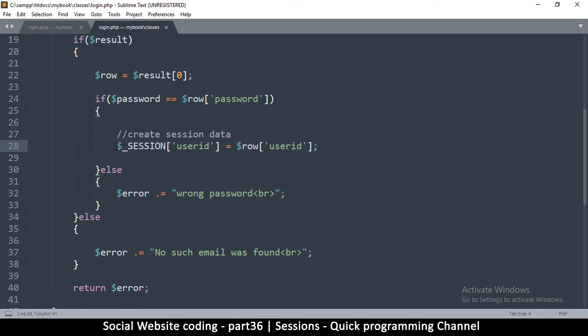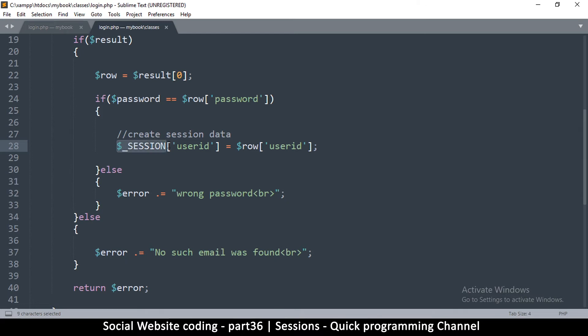Using session we can move information between pages of the same website. This variable session - written as dollar sign underscore SESSION in capital letters - is actually an array of information.